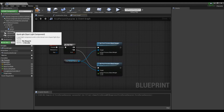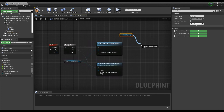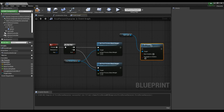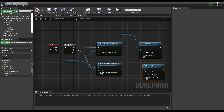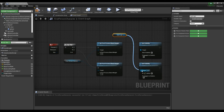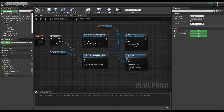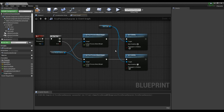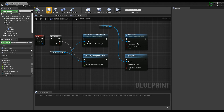After dragging and dropping the Spotlight from the Component window to the Event Graph, create two Set Visibility nodes and connect them to the Spotlight node. For the Set Visibility nodes, have one with new visibility checked and the other unchecked, and connect each to the corresponding Set Post Process Blend Weight nodes. When connected, compile and return to the Content Browser.